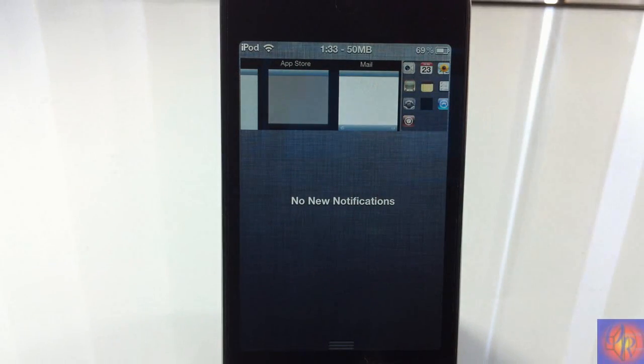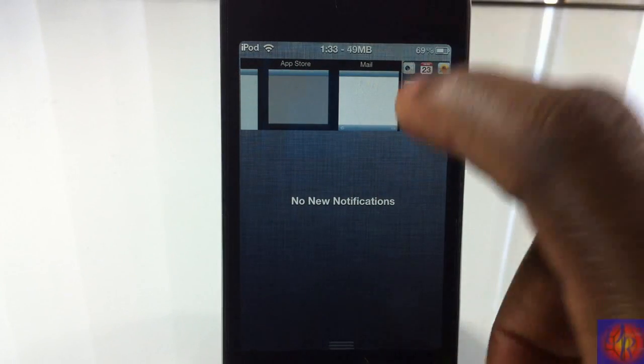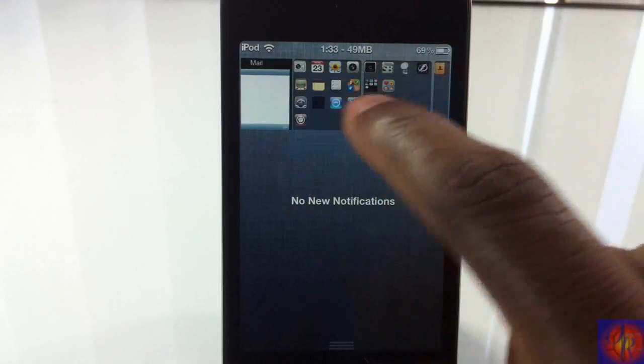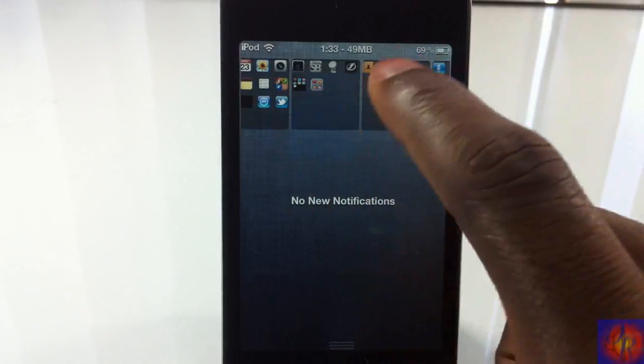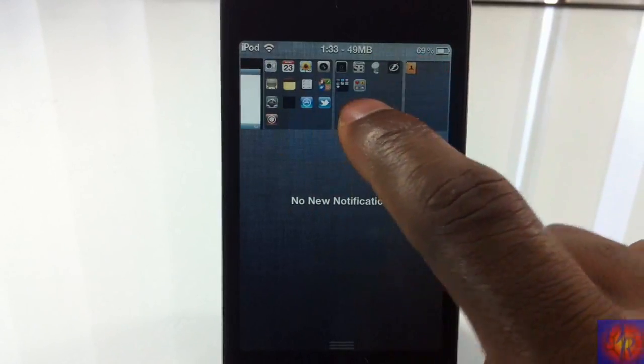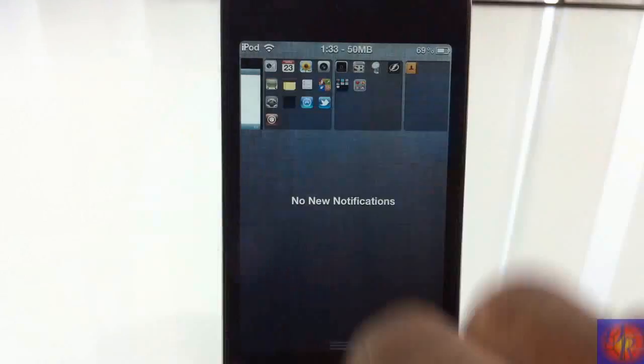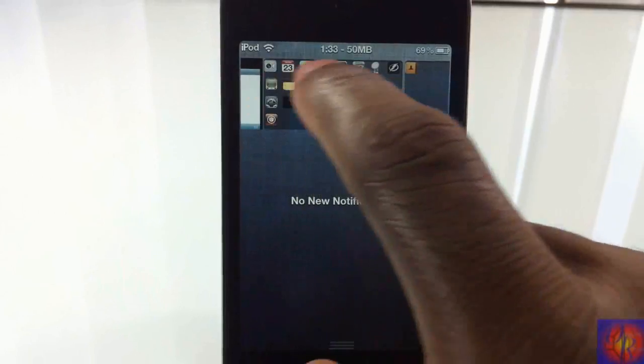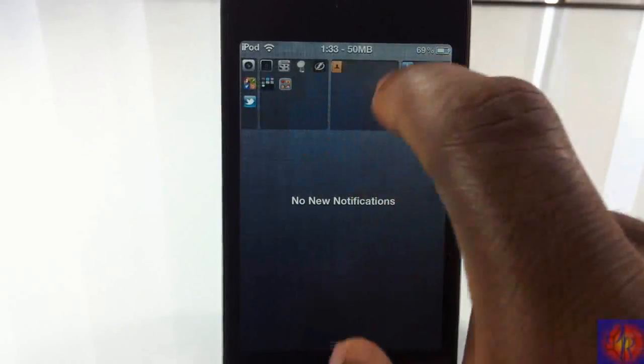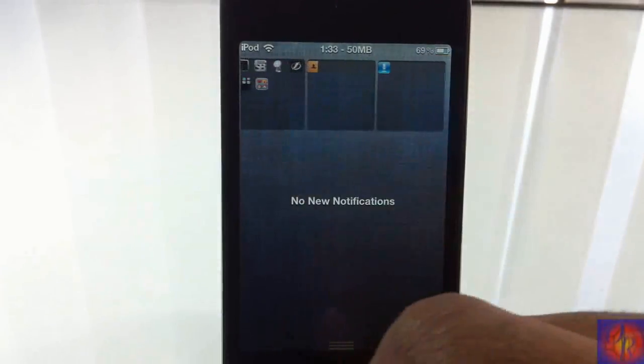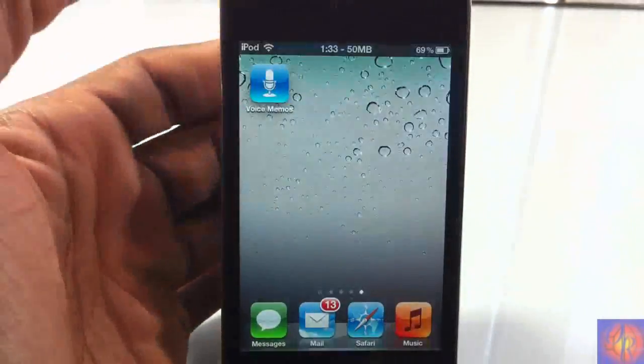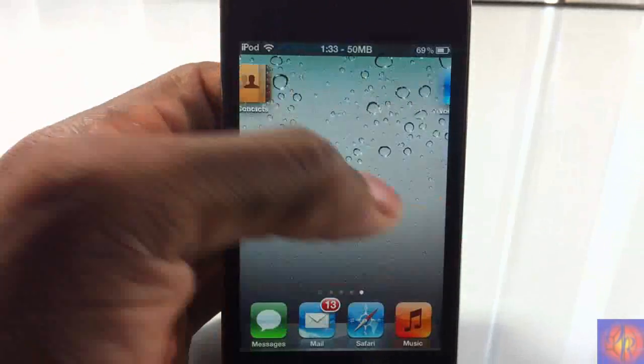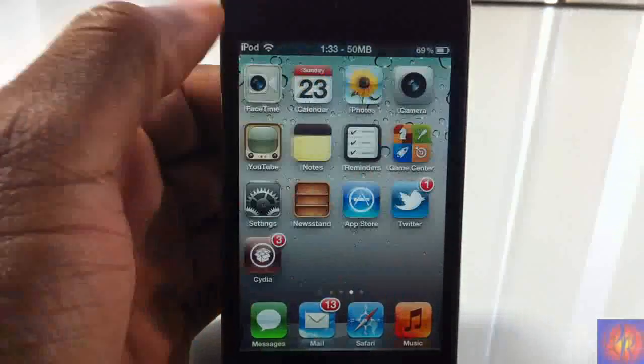So I have Notes, Photos, Messages, Settings, App Store, and Mail running in the background. The last four that you see right here are my springboard pages. So I have four springboard pages, one, two, three, and four. If I wanted to jump to any of those pages, I just touch that page and it jumps.